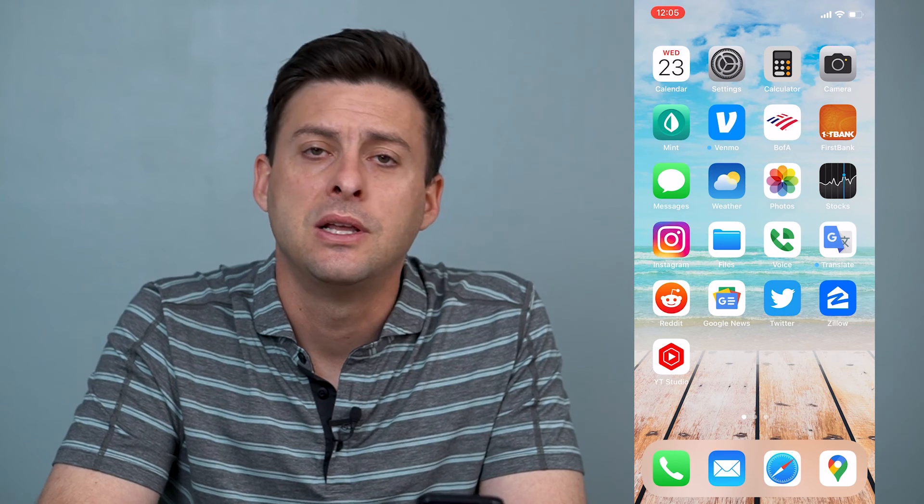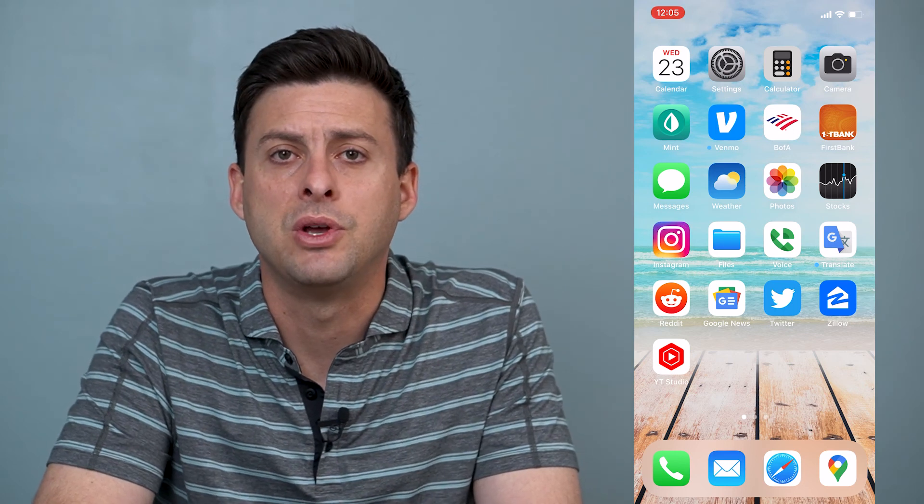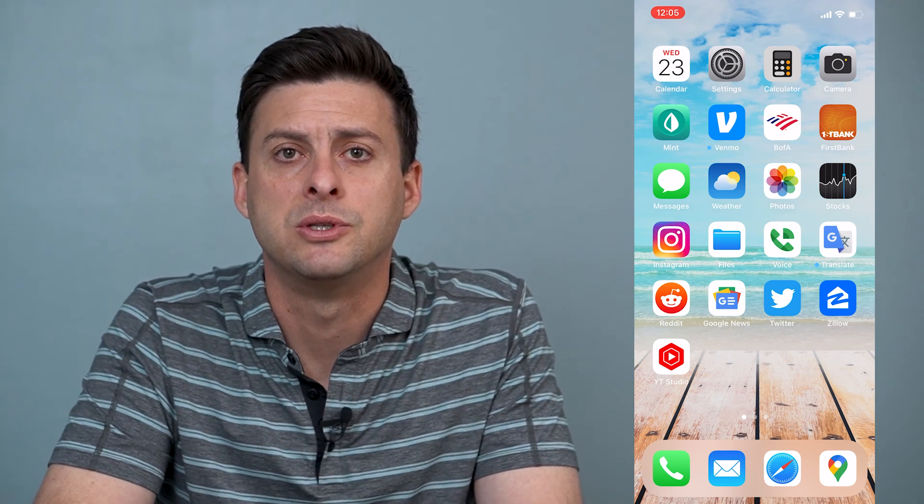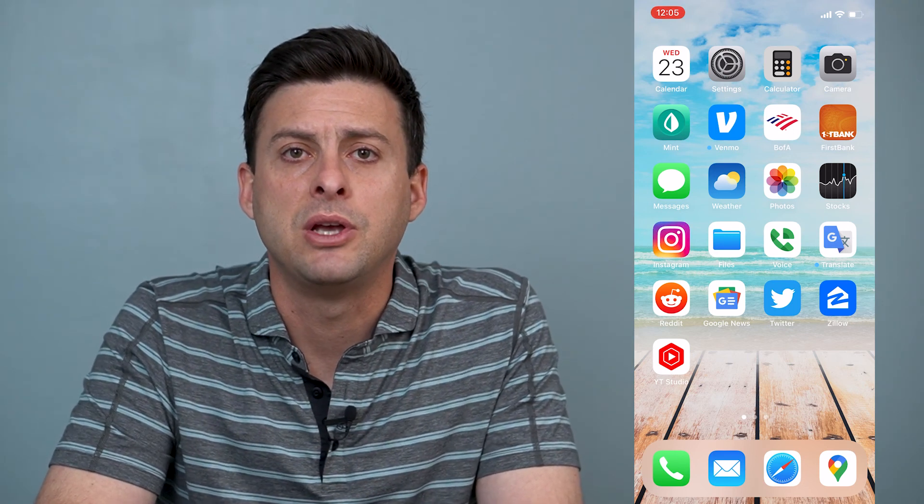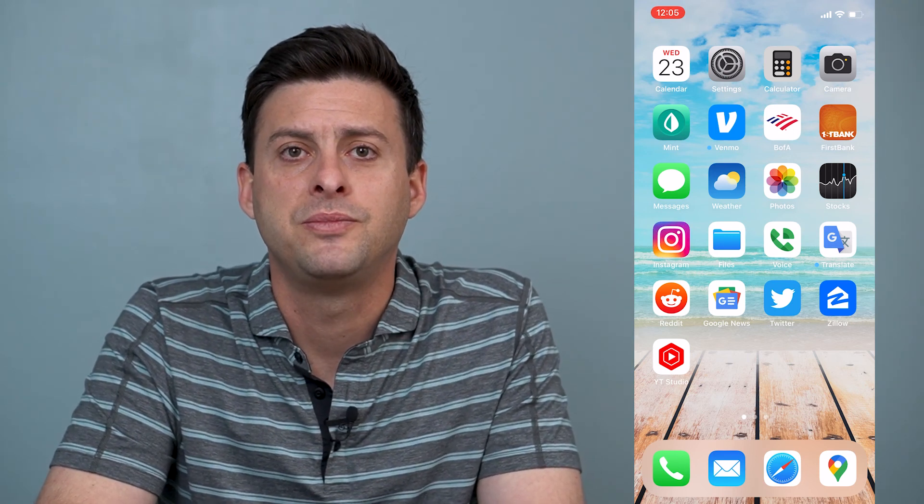Hope this helps. Let us know if you have any questions in the comments below, and make sure to subscribe. Thanks!